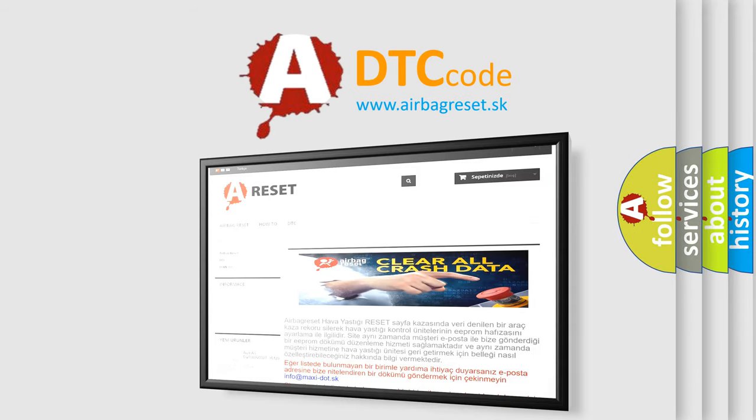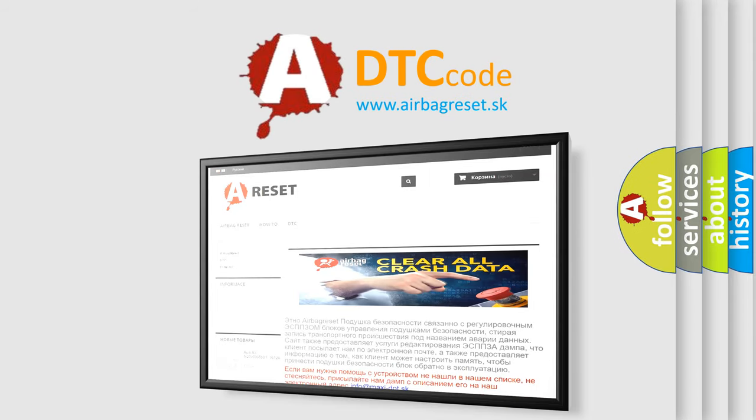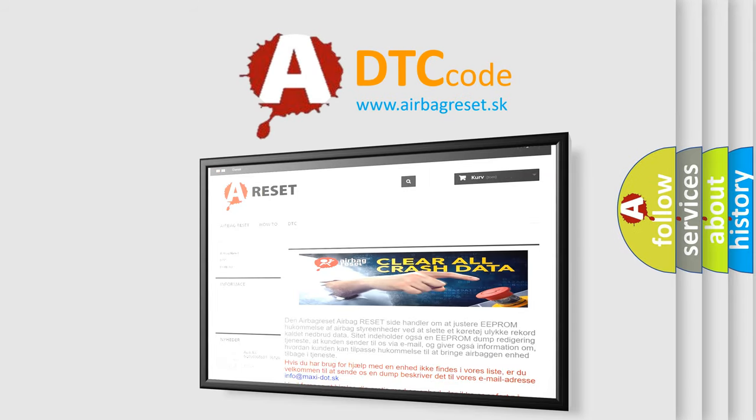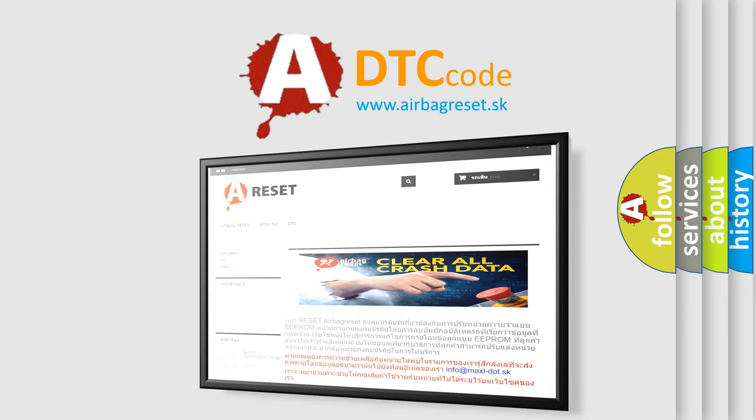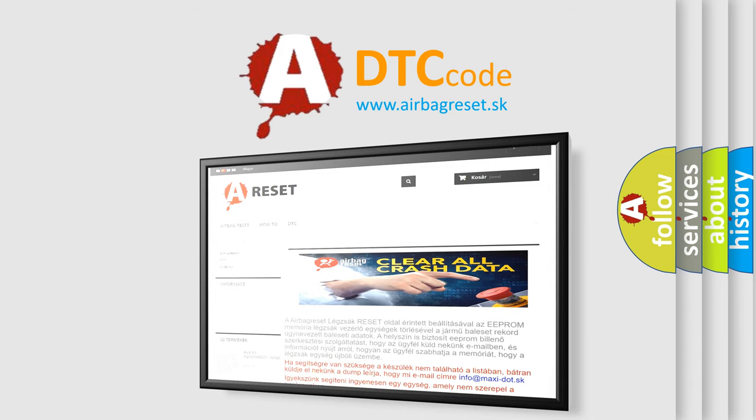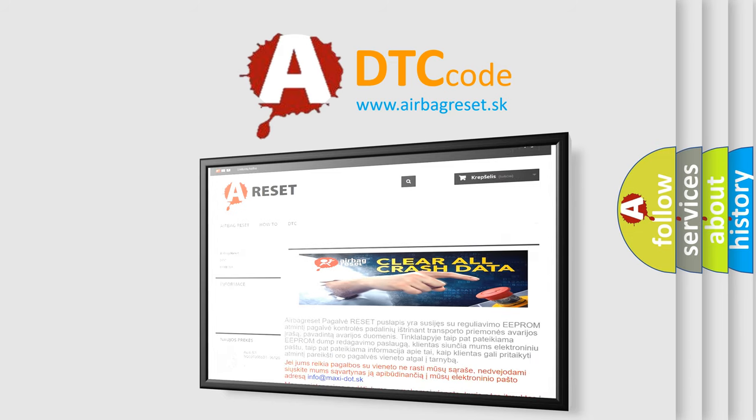The airbag reset website aims to provide information in 52 languages. Thank you for your attention and stay tuned for the next video. Bye.